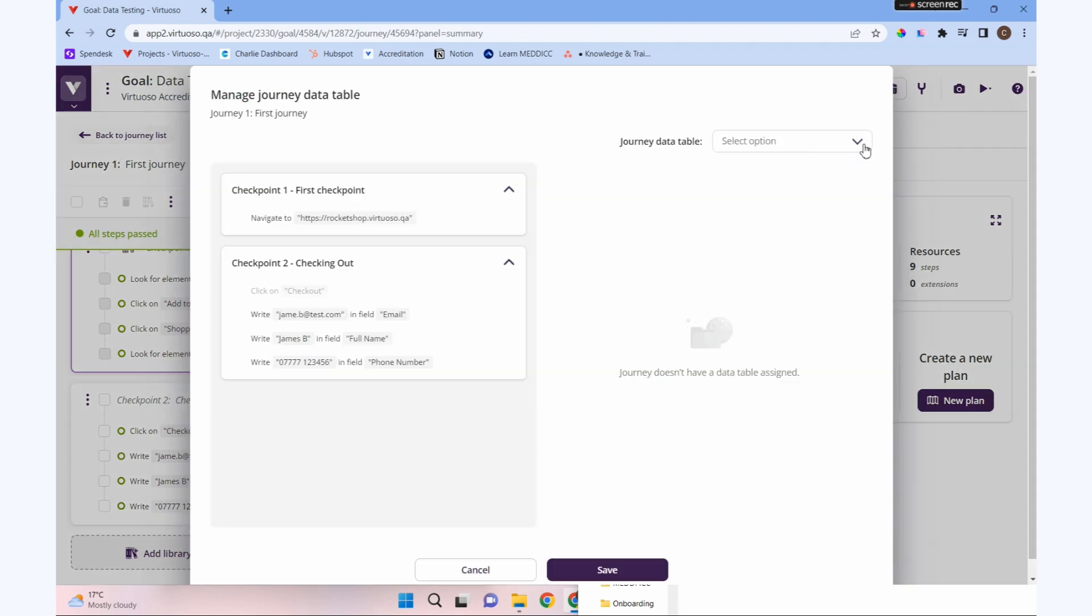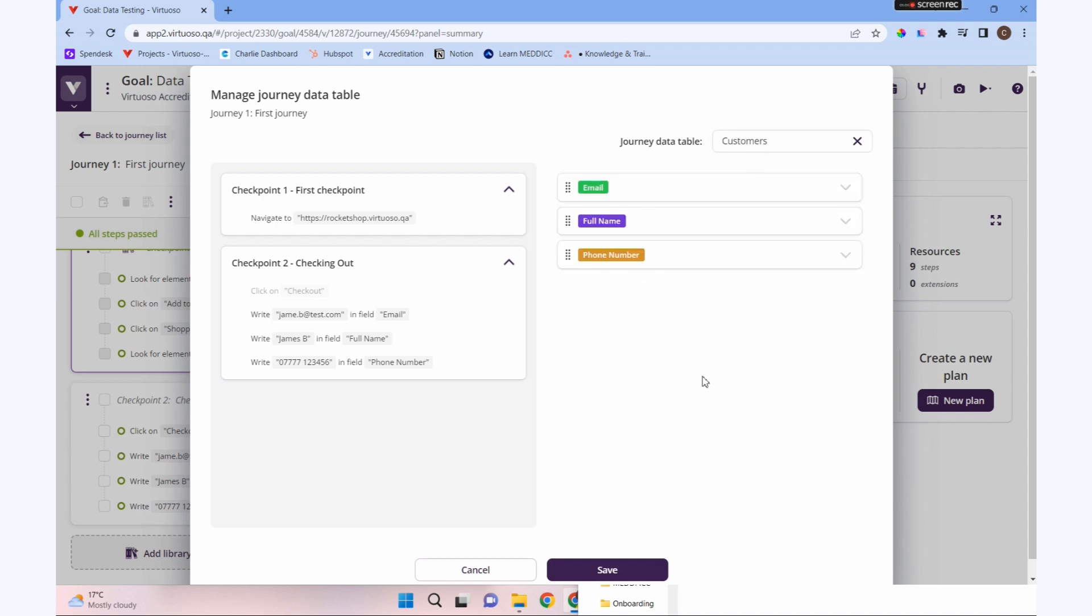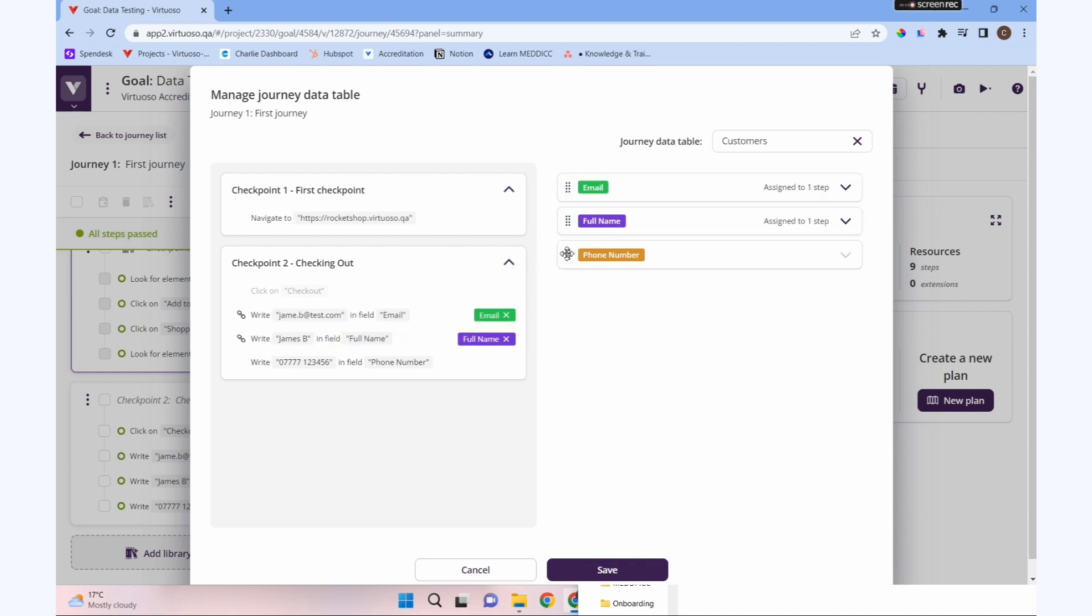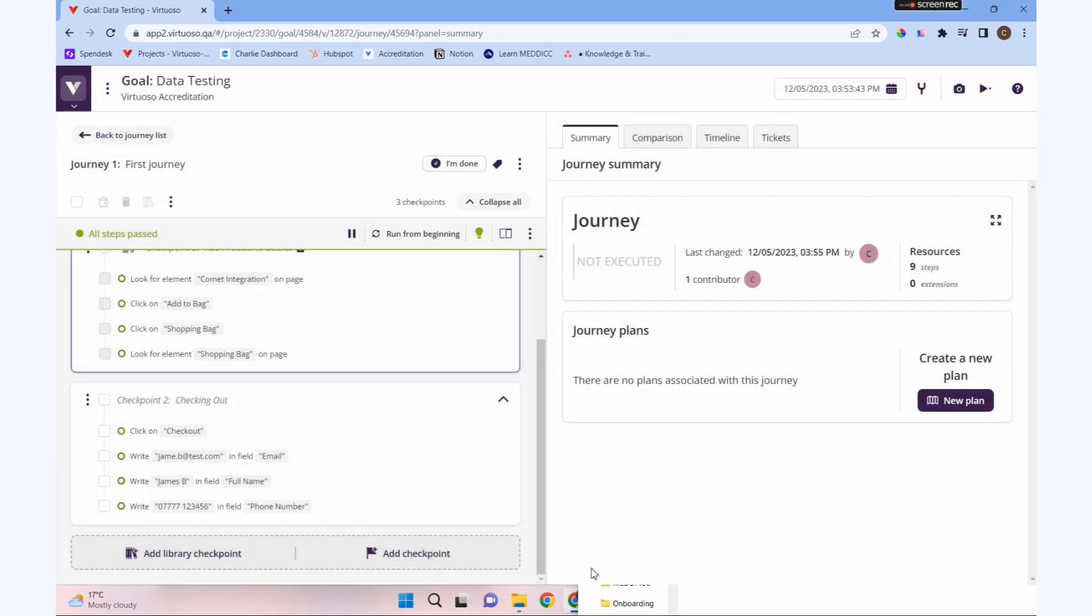We can select from the top right corner a test data table. There you can see the two data tables we've just created. We could have as many data tables there as we'd like. We want to use our customers data. Look at the three attributes that we created. What we need to do is drag and drop them to the relevant steps. I'm going to drop the email section into email, and you can see it's mapping those to each step.